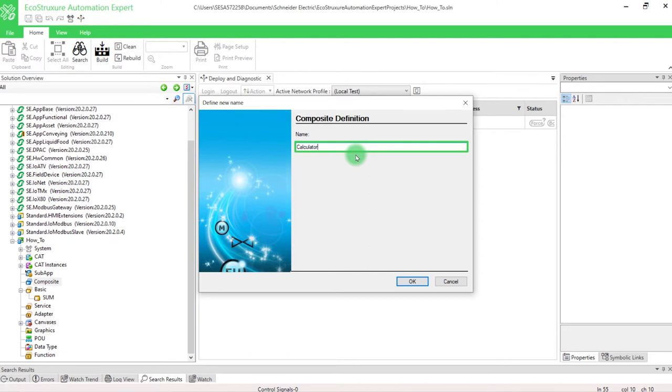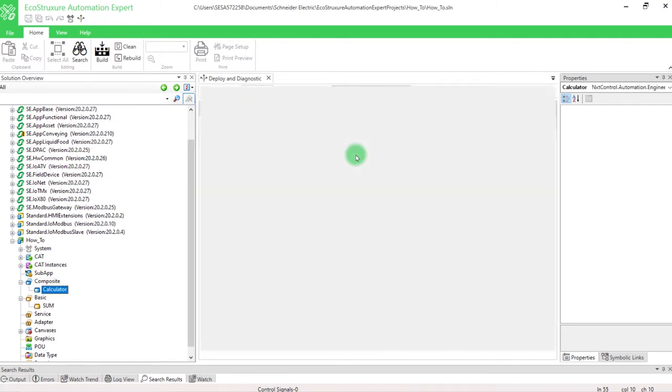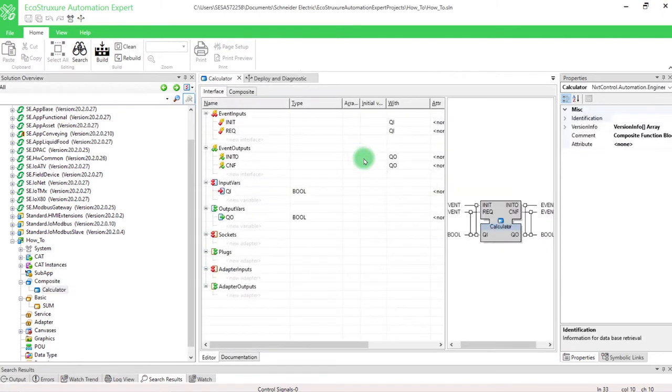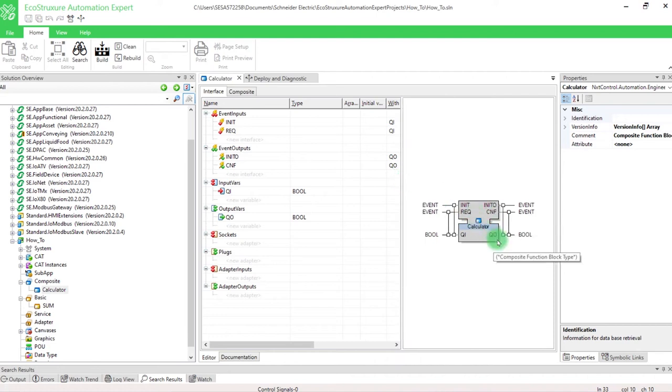In our case, we want to implement a simple calculator. By default, an interface is created.